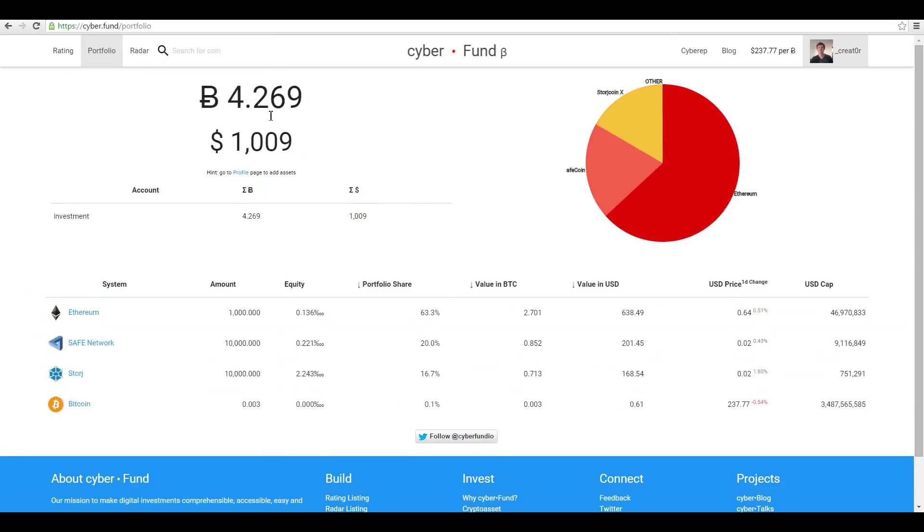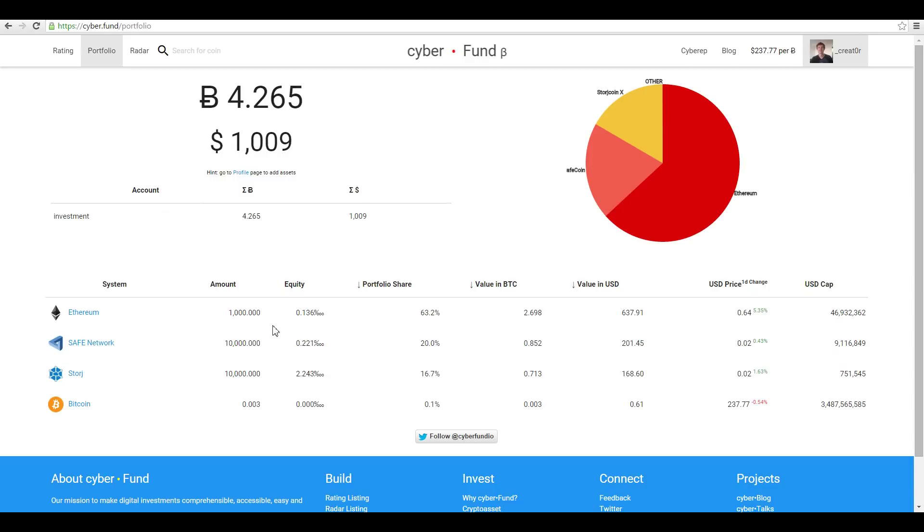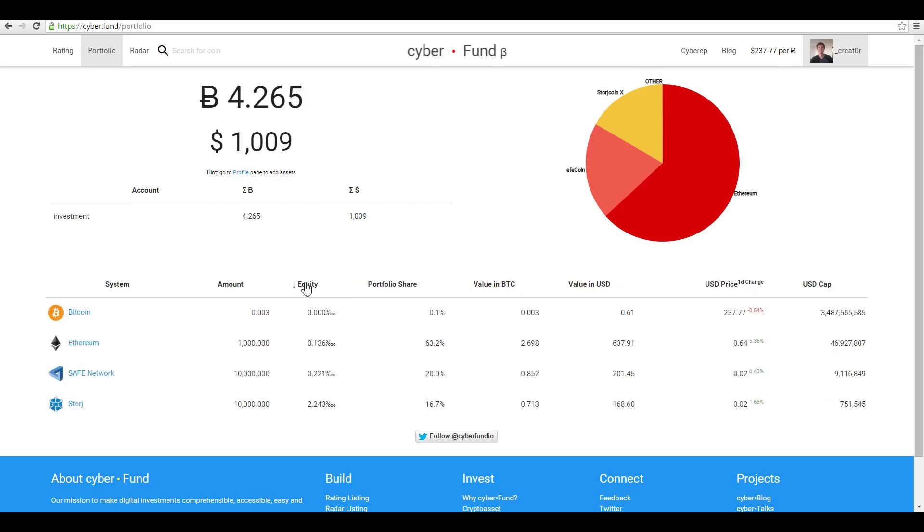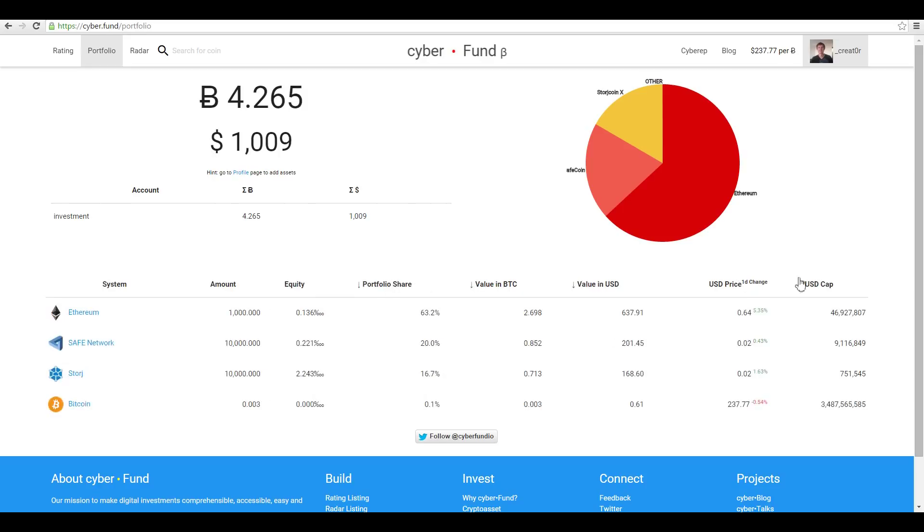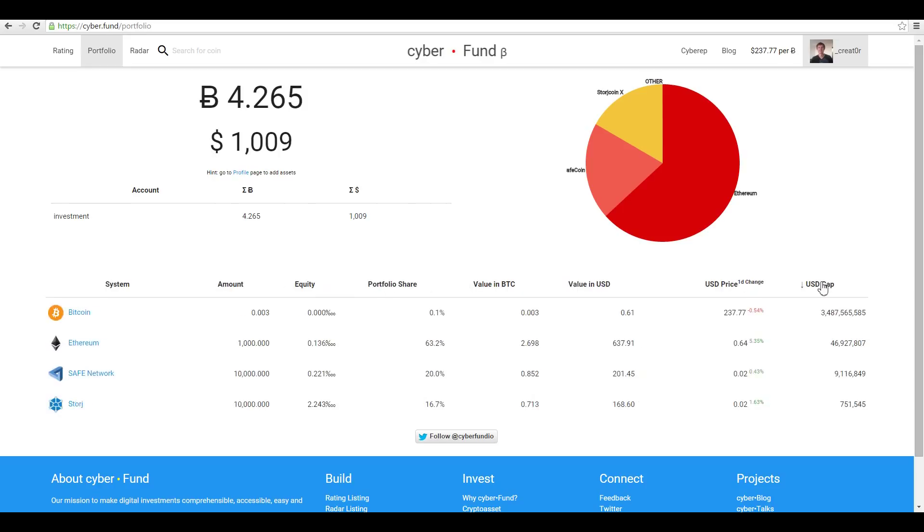Amazing! Now you can see real-time evaluation of your portfolio in BTC and USD. You can see the structure and you can see a list of your accounts. Also, here is a table with all your assets. You can sort it by equity, portfolio share, or by USD cap.